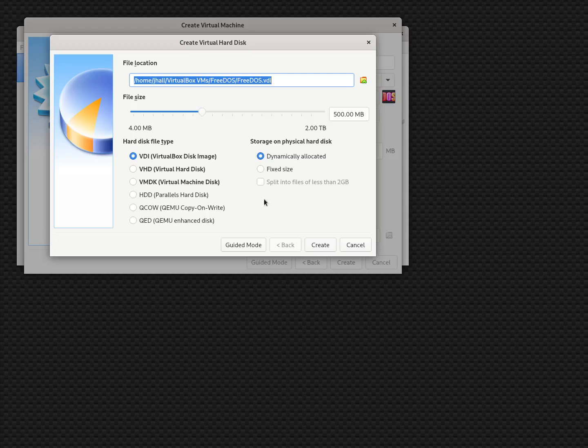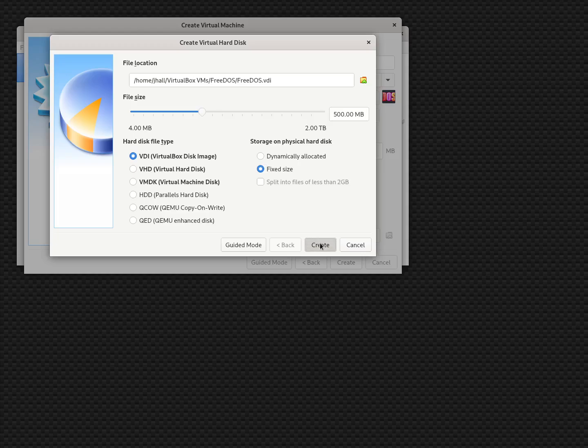You can use dynamically allocated or fixed size. I prefer fixed size because some tools I use outside of VirtualBox work a little better with it, and I think you get slightly better performance as well. So we'll click Create.